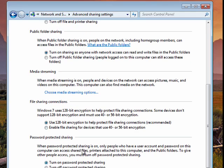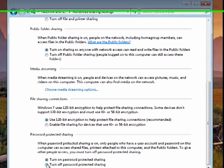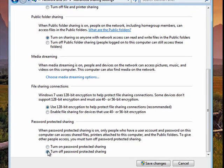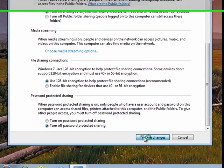If you don't want to have people on your network have to enter a password, turn that off, say Save Changes.